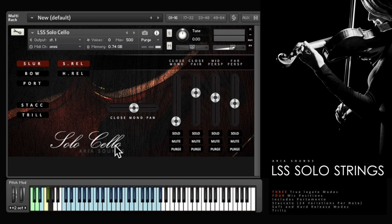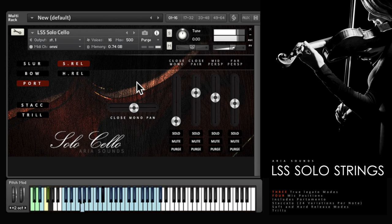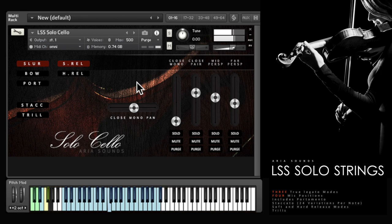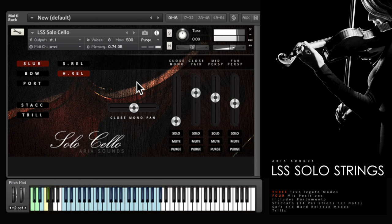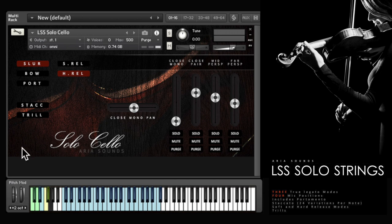Before I get into the detail, let's hear the cello as an example. That piece was played using the three different legato modes and the mod wheel for expression.